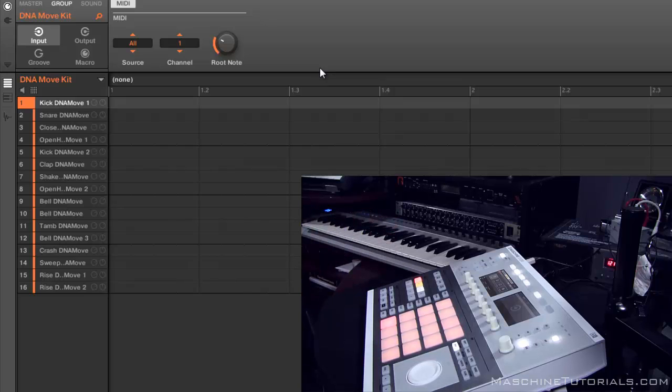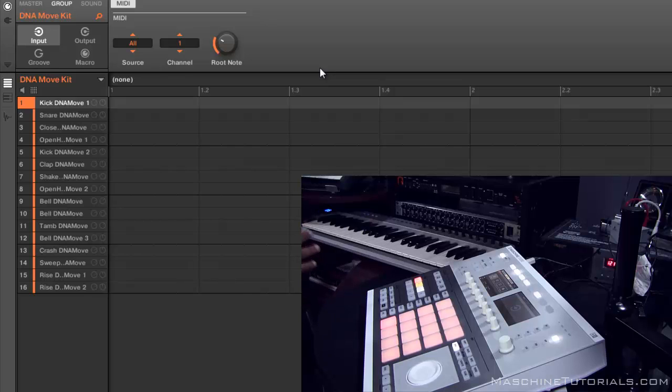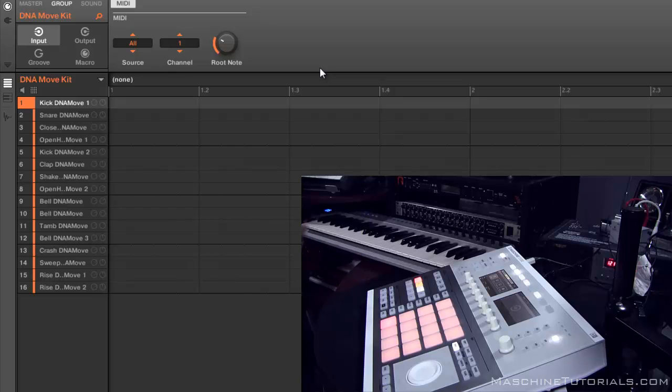That's pretty much it, really straightforward. Like I said, you no longer have the sounds to MIDI notes setup. You just go directly to the group channel, go to the input page, and give it a MIDI channel.